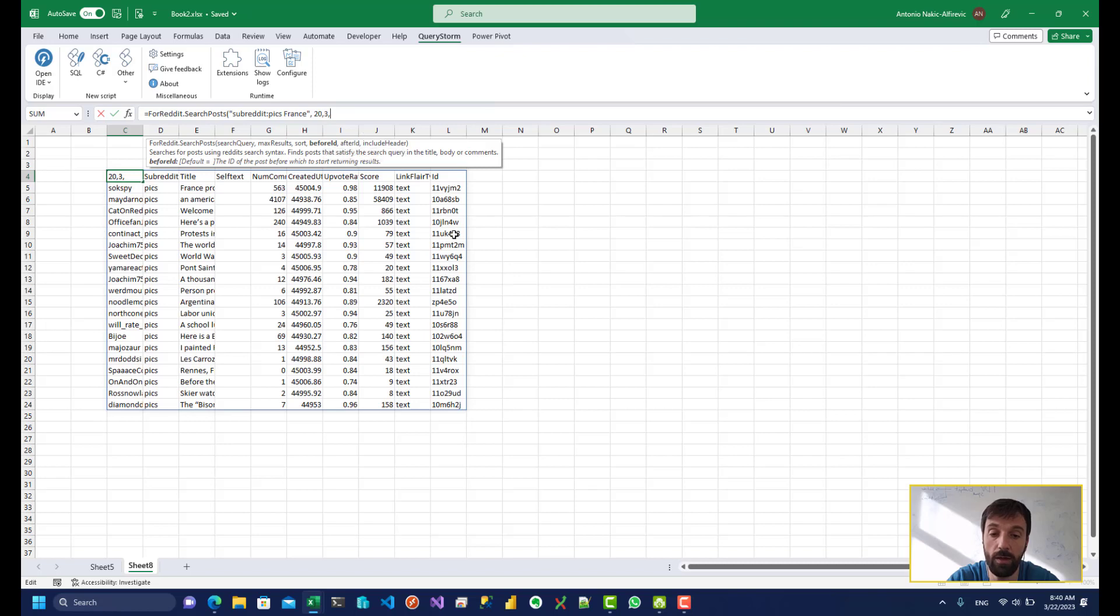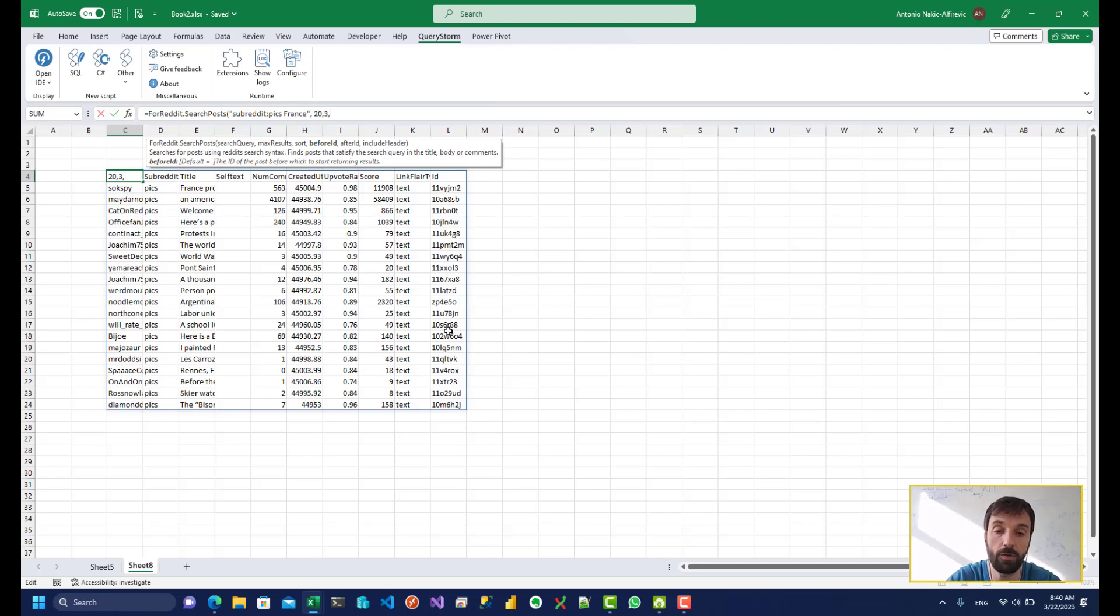So I would have to pick two posts and I could return all of the posts in between these two posts just by using the before ID and after ID parameters over here.